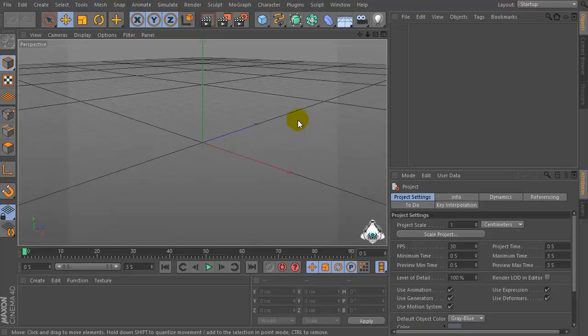Hi everybody, I am Lorenzo from LorenzCampicar.com and today I want to show you how to use the Polygon Reduction tool in Cinema 4D.